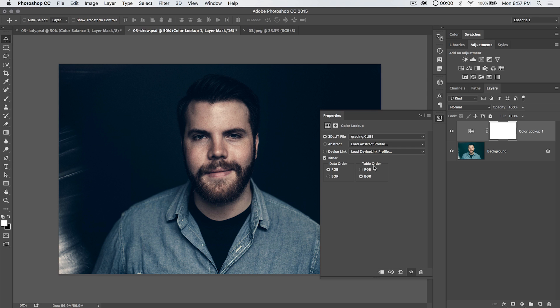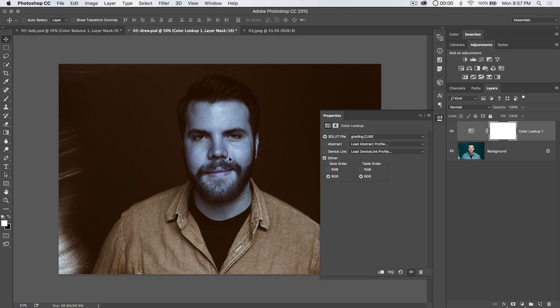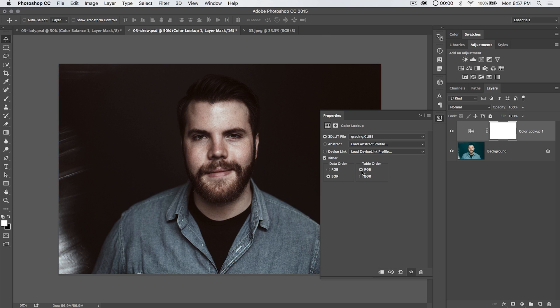Now, we can change both data order and table order. This is why I like to go with dot cube. We can kind of mess around with this. Instead of RGB, we can go with BGR and it gives us weird blue skin and everything. But if we change the table order as well to RGB, we actually get a very different,